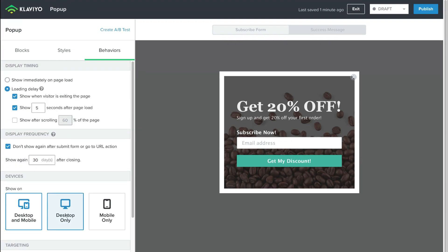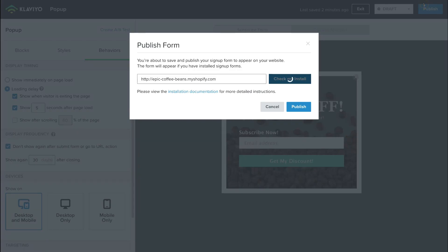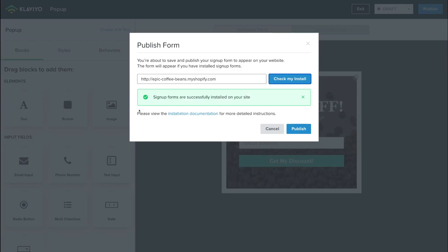I'm happy with my form. What I'm going to do is navigate up to Publish. And congratulations — when you receive a message like this saying sign-up forms are successfully installed on your site, you've just created and installed your pop-up form and it should work on your website. Come down and click Publish.